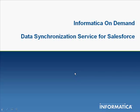Welcome to Informatica On Demand. This demo will introduce you to Informatica On Demand's data synchronization service that integrates Salesforce with your enterprise data quickly, easily, and affordably.